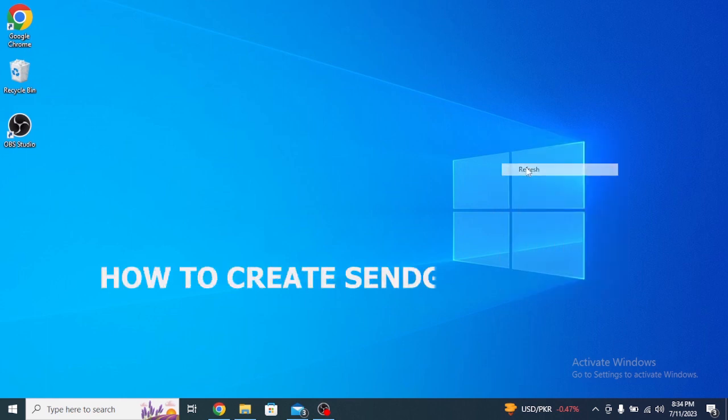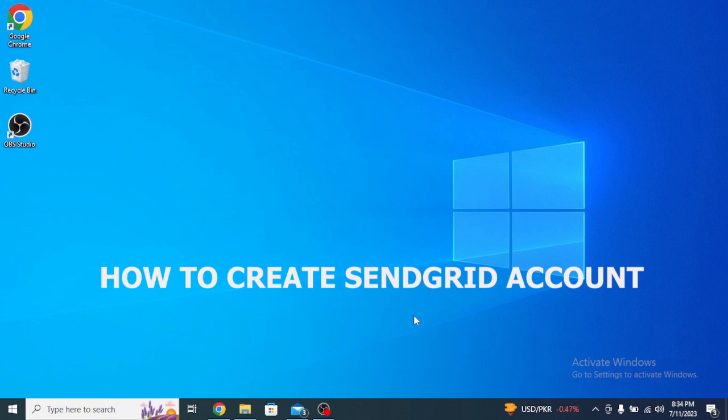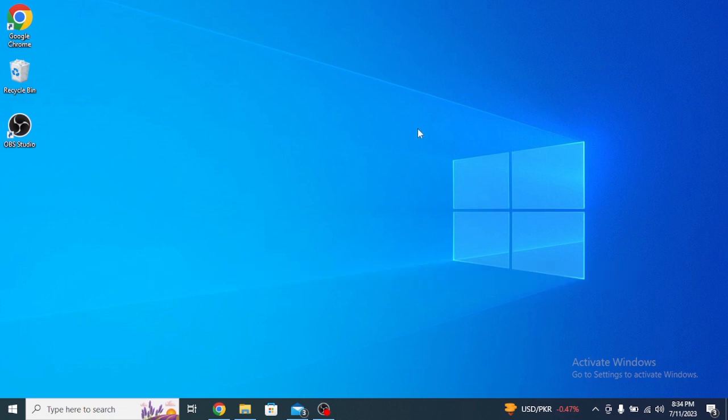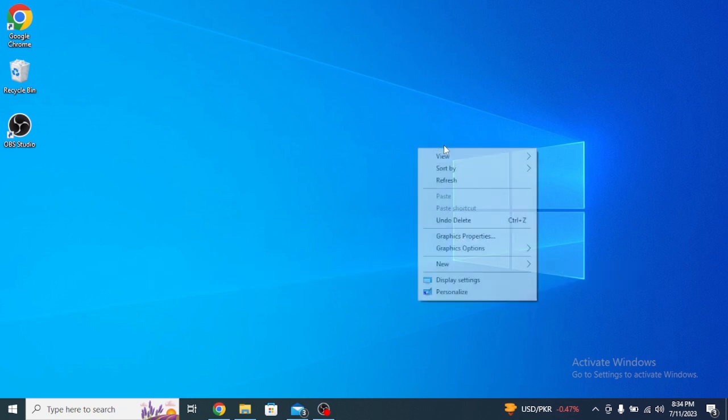So here's how to create a SendGrid account. It's quite easy and simple to do, but make sure to watch the full video so you don't miss out on any important steps.